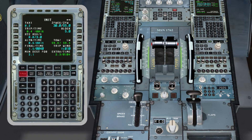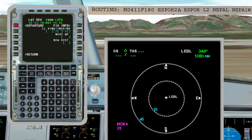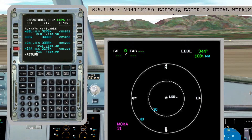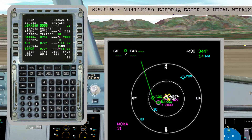We have to press the button Flight Plan, then press the first button on the left and choose the runway we are departing. Afterwards, we have to find our SID — SPORT 2 Alpha — and then press Insert. Notice that on the right-hand side we have selected Plan on our navigation display, because while we are programming the route we can check it there.